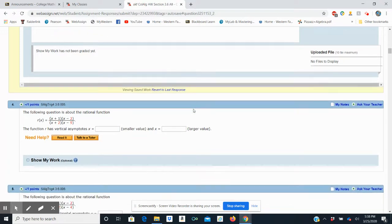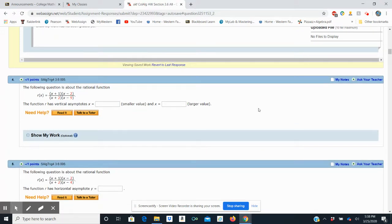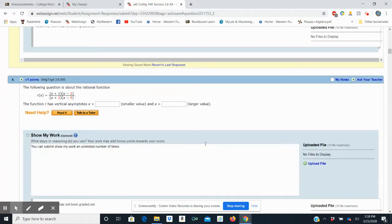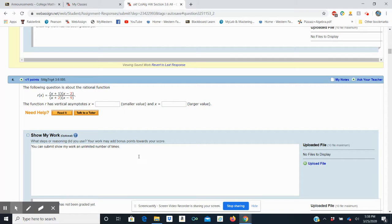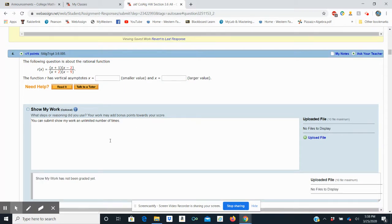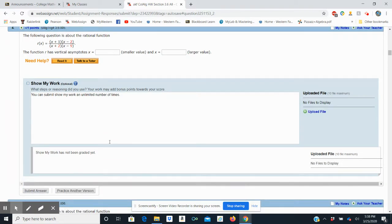Now, if I go to problem number four, I can show my work again. But this time, I'm supposed to do vertical asymptotes. That's a whole lot to type in. It's going to take forever. So instead, what I'm going to do is choose the upload file.